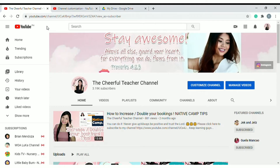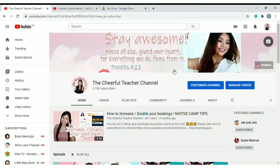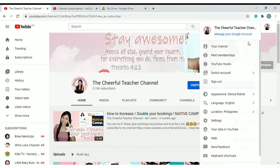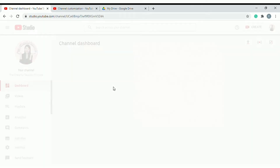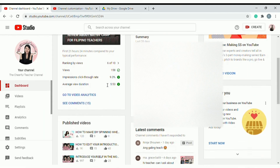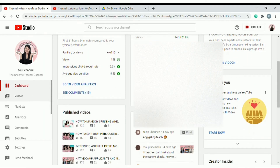Now let's do the editing in YouTube Studio on the computer. Go to the upper right side where you can see your profile picture icon on YouTube, then click on YouTube Studio. Then all you have to do is go to Videos as well — it's a similar process.